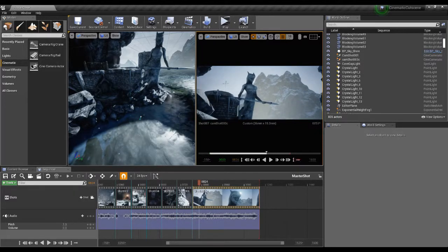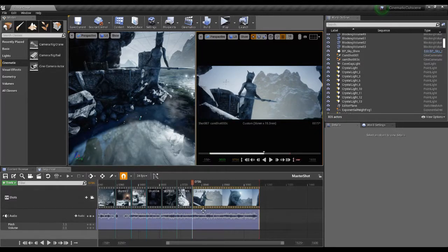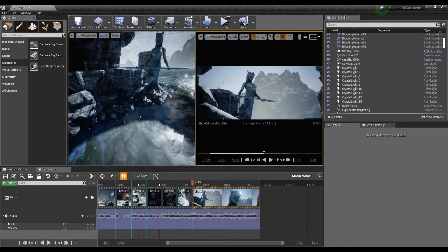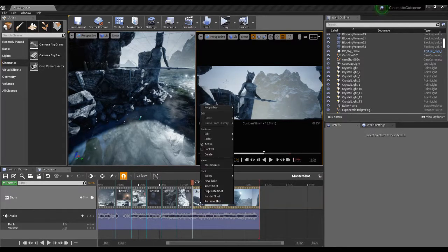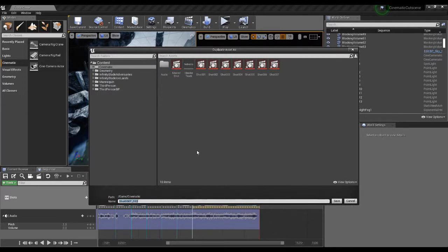What I want to do now is move to this marker and have another take at this shot. If you want to try out different camera moves, we can use the Takes facility within the Unreal sequencer. To do that, right-click over the shot you want a new take for, and in the Shot menu just select New Take. I'll go in — this is shot seven and this is the default name.